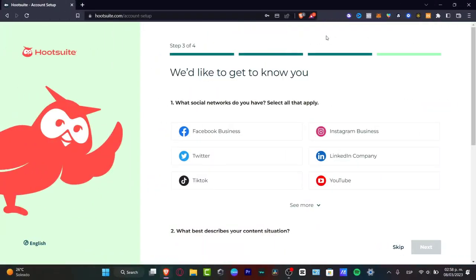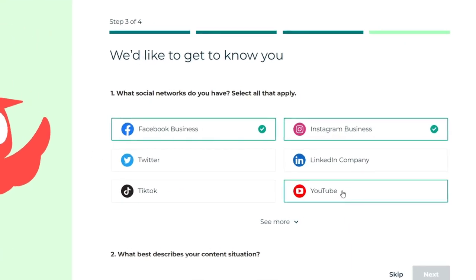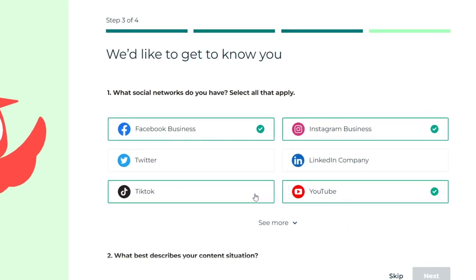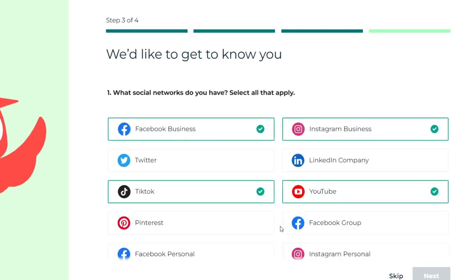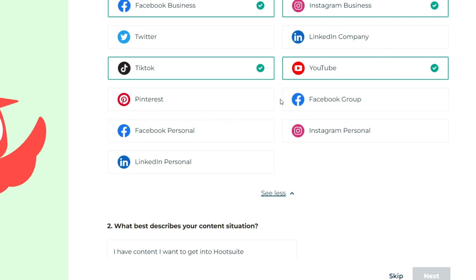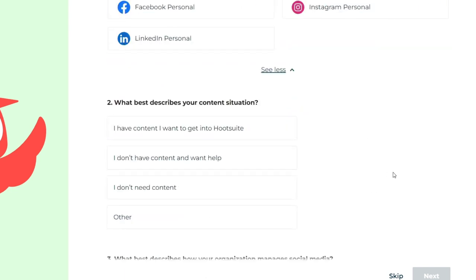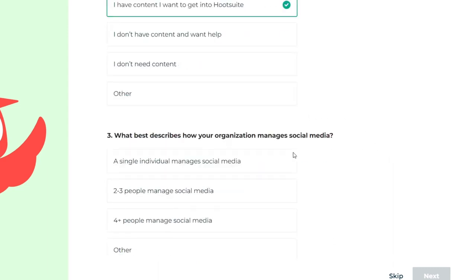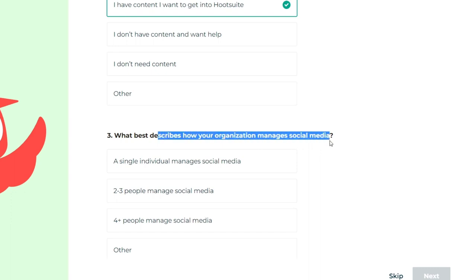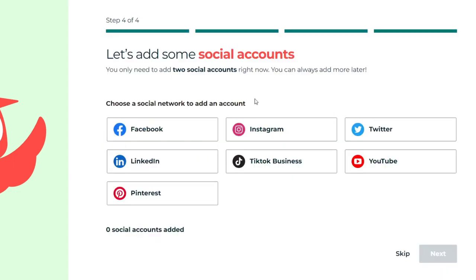As you can see, you're now inside the actual Hootsuite. Let's go into what social networks do you have. Let's go for Facebook business, Instagram business, as well as YouTube and TikTok. What best describes your content situation. Let's go for I have content and I want to get into Hootsuite. What best describes how your organization manages your social media. Let's go for as a single manage social media. Hit into next.